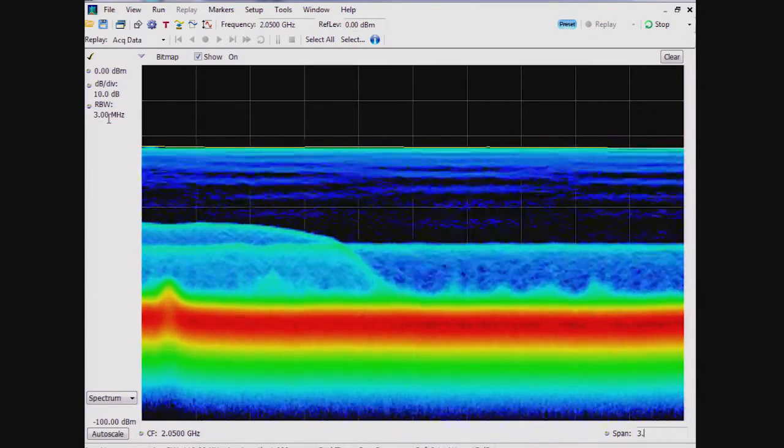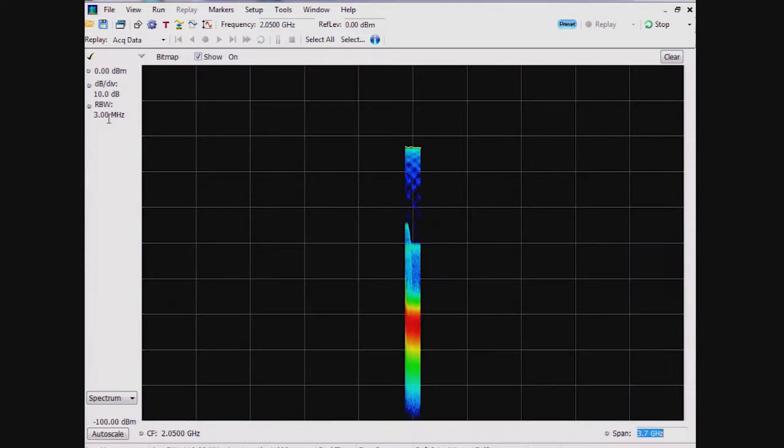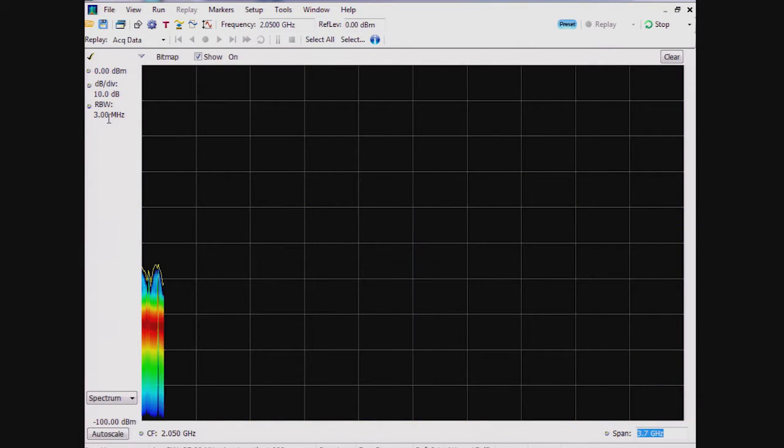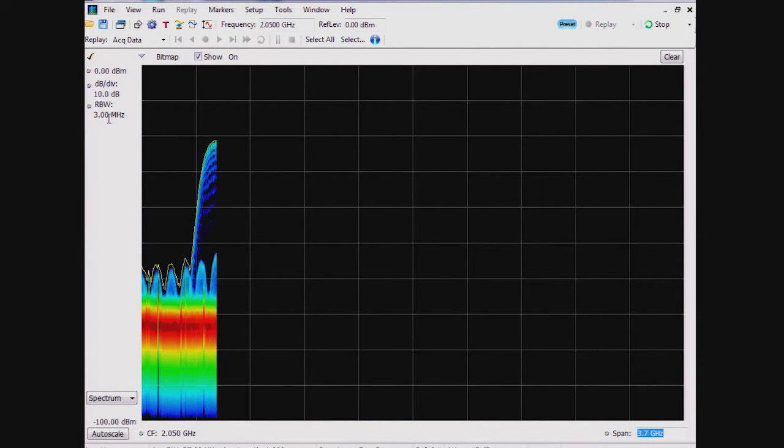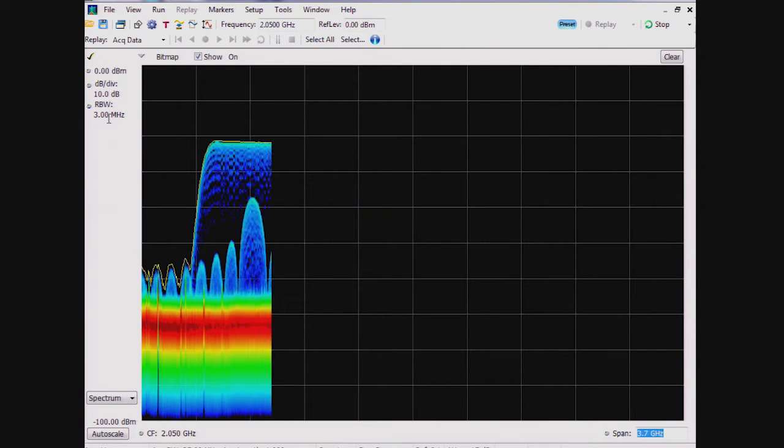Additionally, I can increase the instrument's span to wider than the real-time span to show how SWEP DPX can capture wider bandwidth signals.